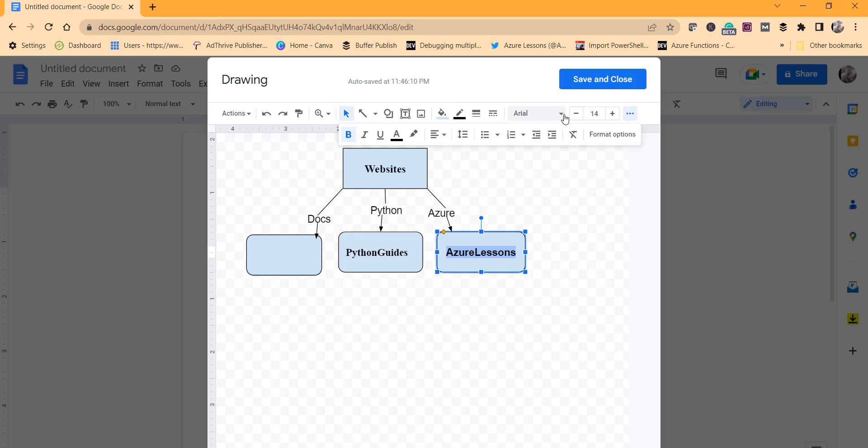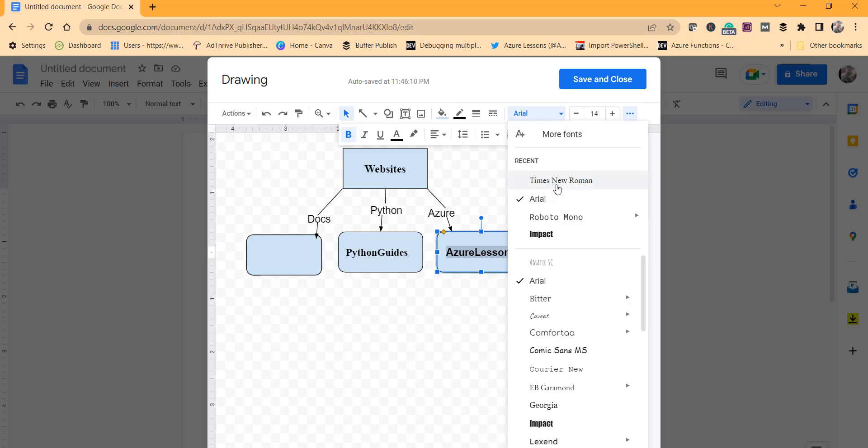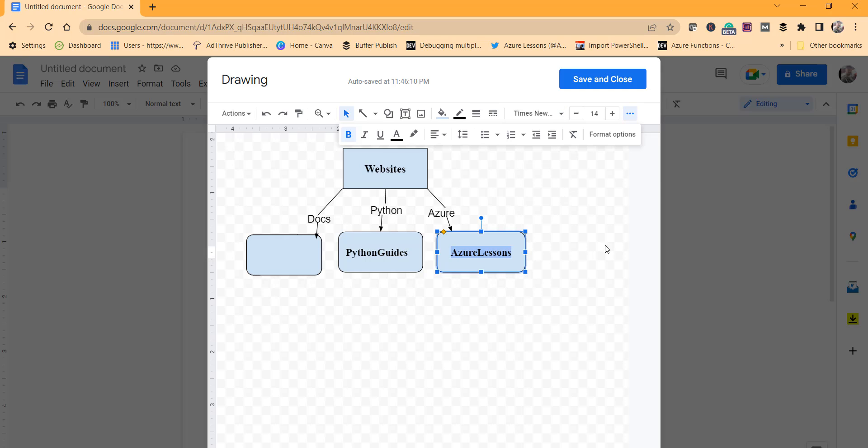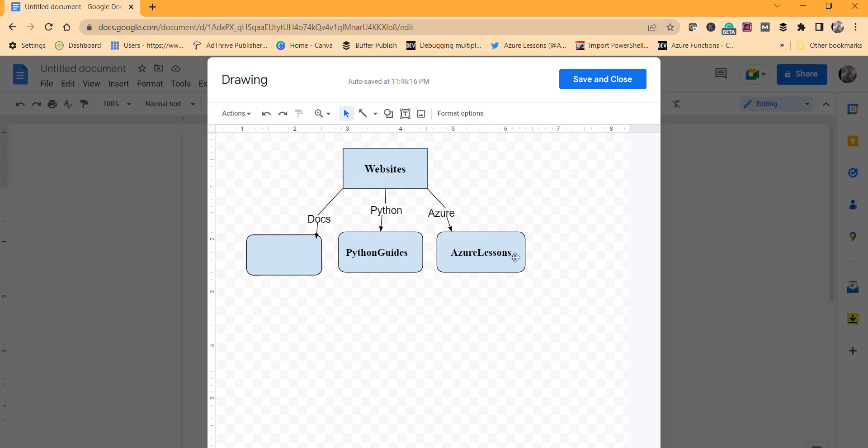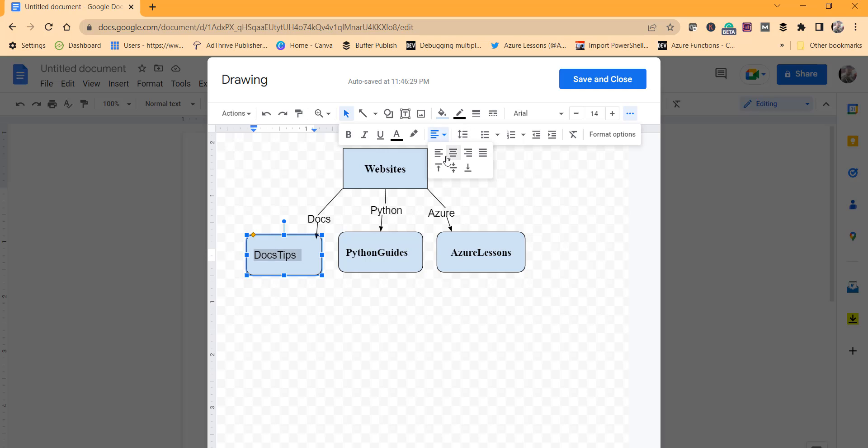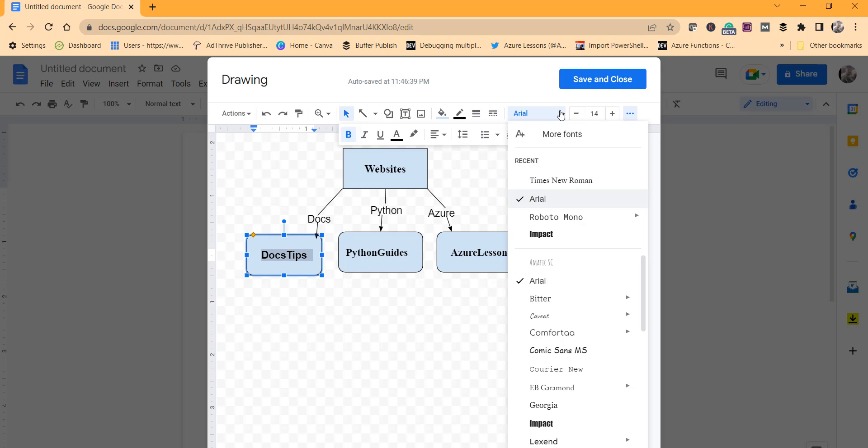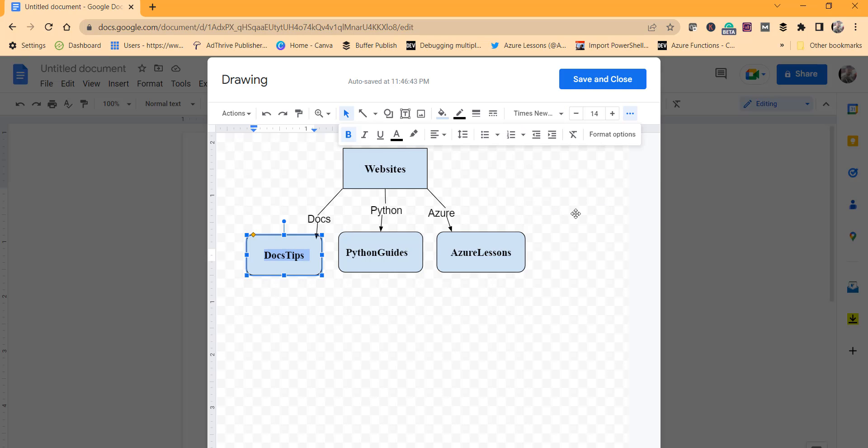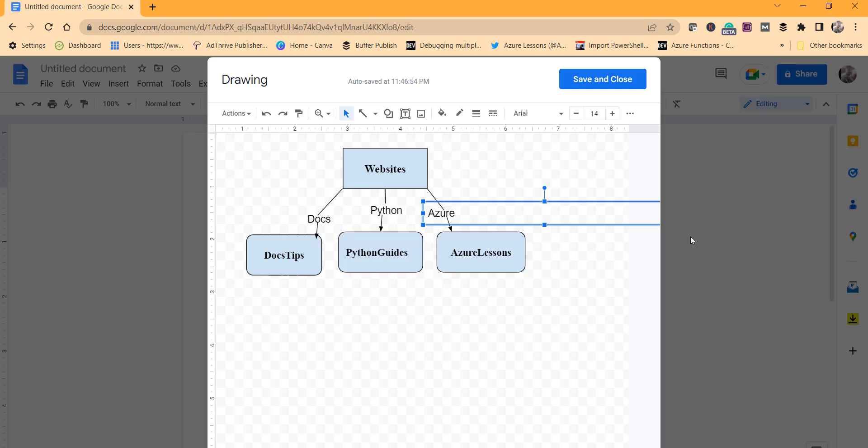I'm sorry, here we'll also change it to Times New Roman. Then here I'll double-click again, I'll make it, double-click again, I'll enter Docs Tips. Again I'll make it center aligned, make it bold, again Times New Roman. Okay, looks good.